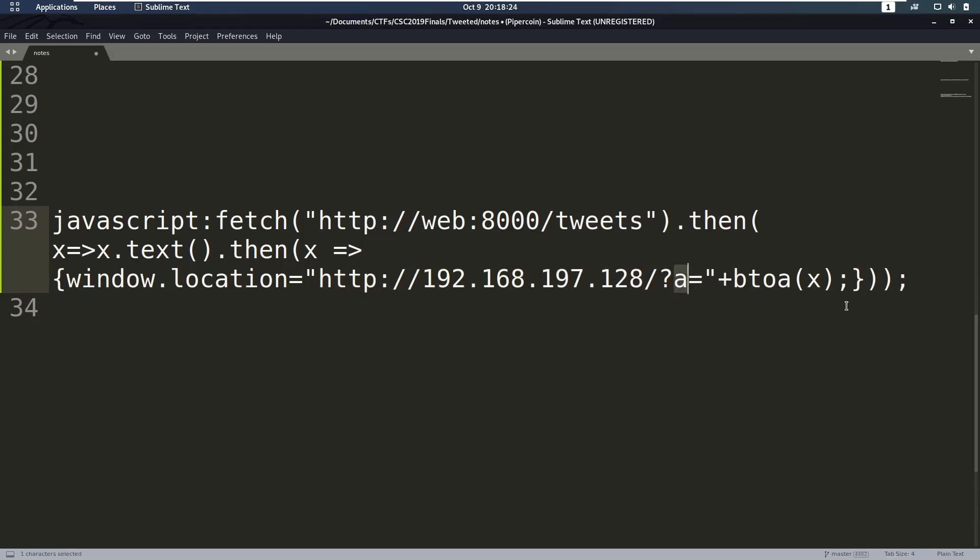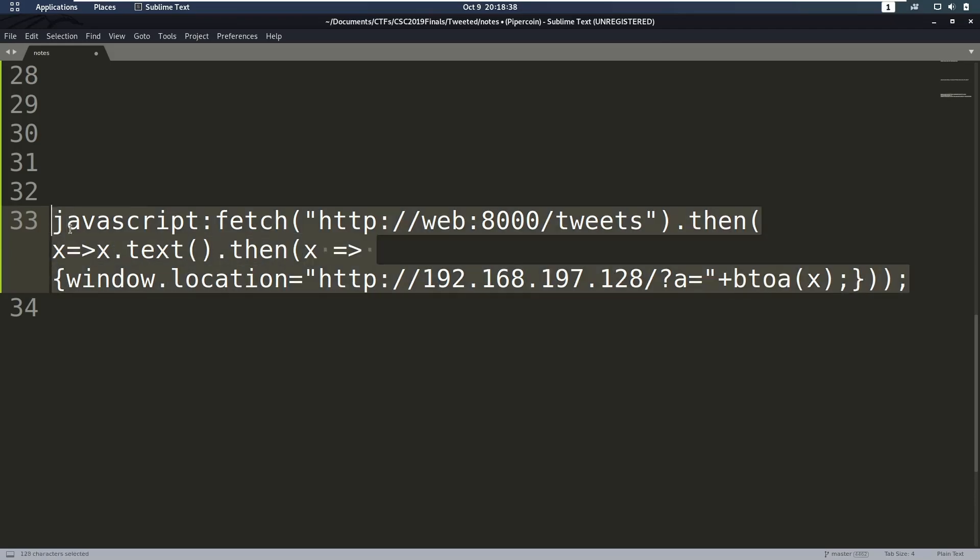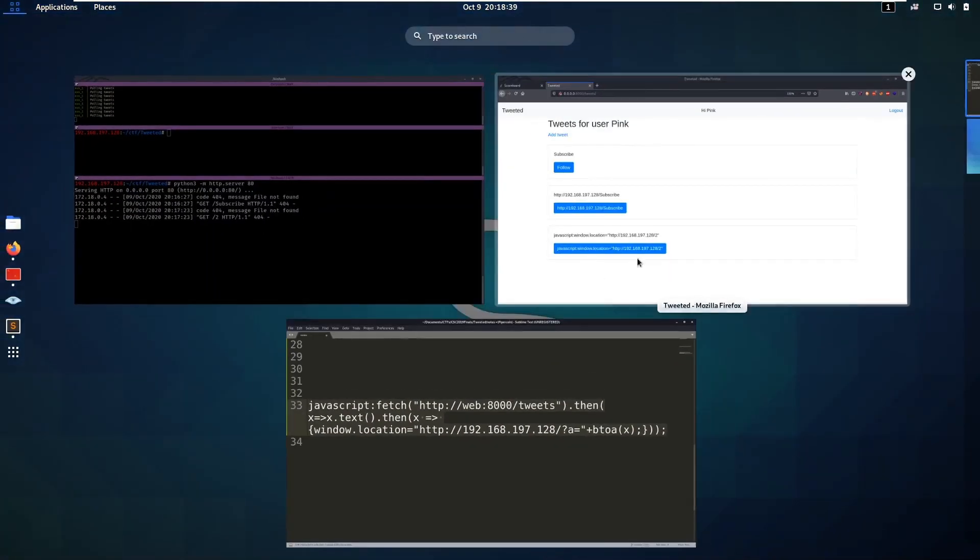And what are we appending? We're appending X, and X is the text, and we're transforming that from ASCII to Base64 to make it easier for us, because this is a HTML page which contains a lot of weird characters, so this might make it easier on us. So let's take this and test it out.